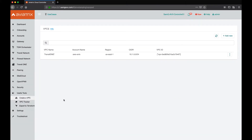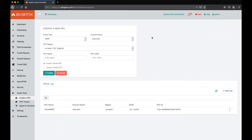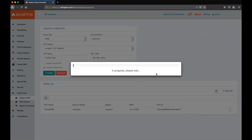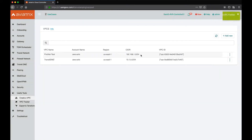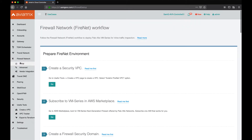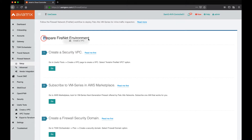Let's go ahead and create the VPC where our firewalls will be launched in. We're going to call this a FireNet VPC. The first thing is to specify a name, region, as well as the VPC CIDR, and then we want to make sure that we select the VPC to be an Aviatrix FireNet VPC. The VPC is now created. Let's go to the firewall network workflow and see where we are. We see that step number one is completed.